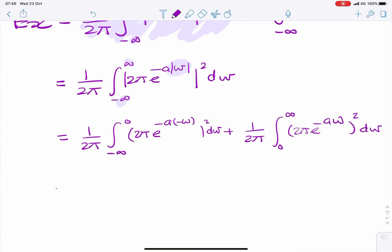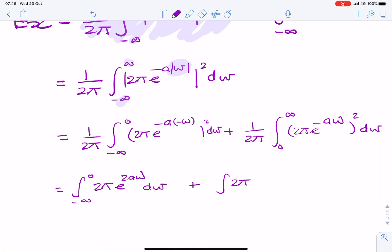We simply rewrite that as two integrals: 2π e to the minus aω squared dω, plus 2π e to the minus aω squared dω. So now we have two straightforward integrations.